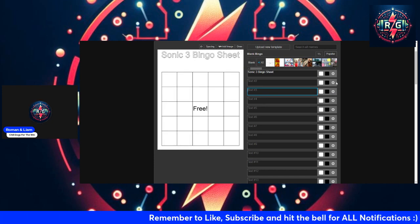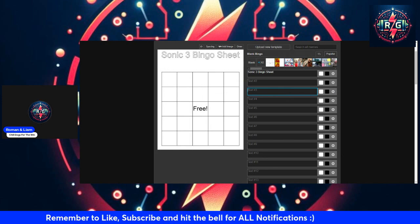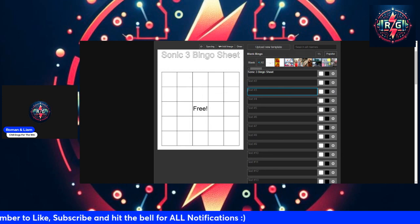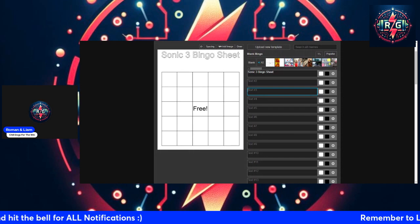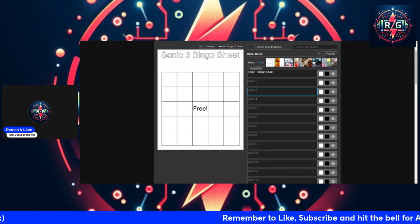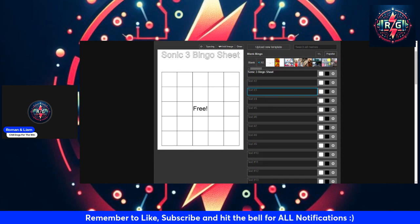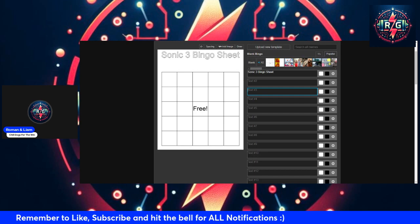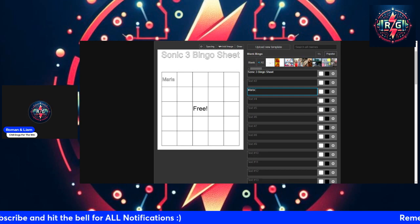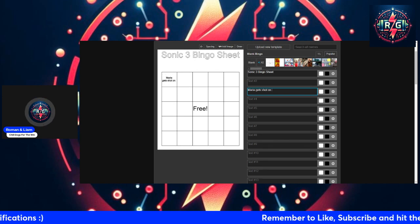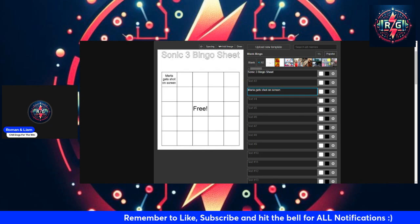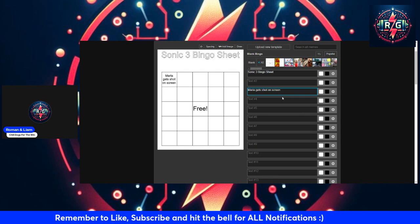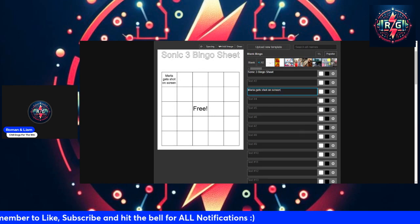Getting started, what is the first thing that you want from this movie? This is gonna be very out of context: Maria getting shot. Maria gets shot on screen. I think that's gonna happen. If it's a PG movie, they're gonna show it. I'm putting it in there.